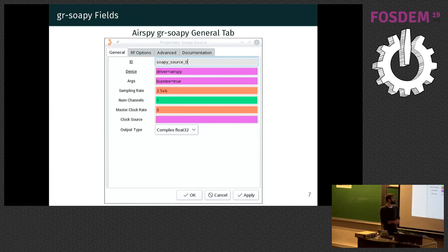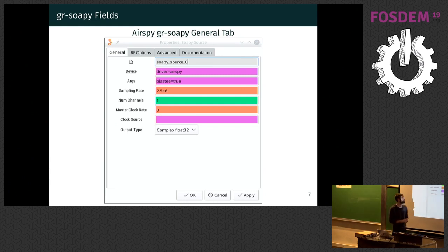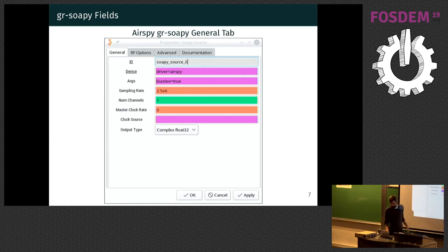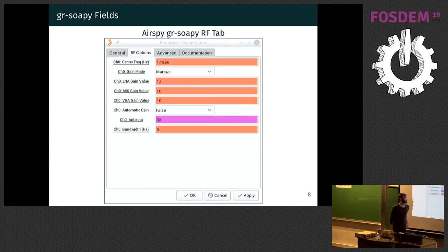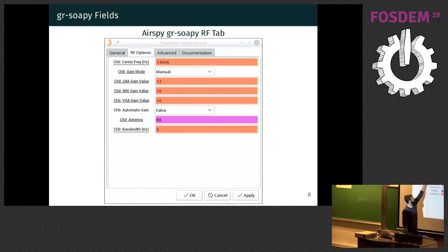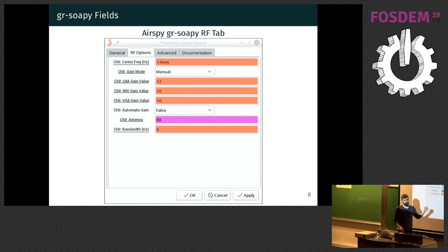When we use SoapySDR with a different kind of driver — for example, here we have an RTLSDR, which is a supported device from our SoapySDR blocks — the general fields are the same, but if you look closely you can see that we don't have the correction fields anymore, because RTLSDR doesn't support those corrections.